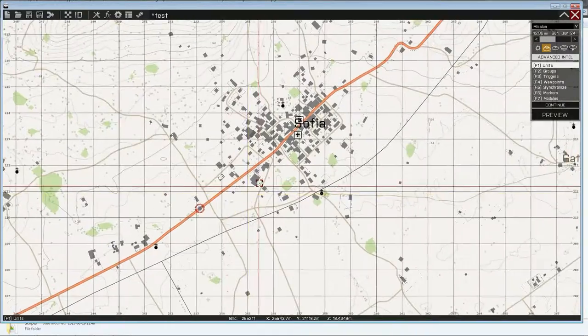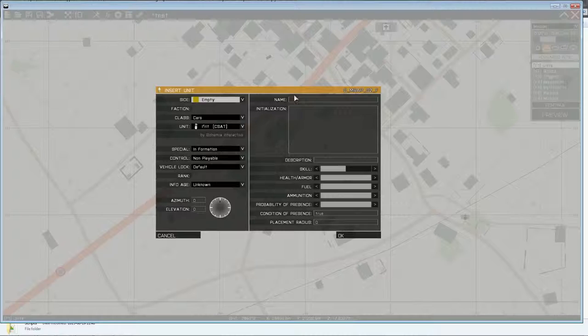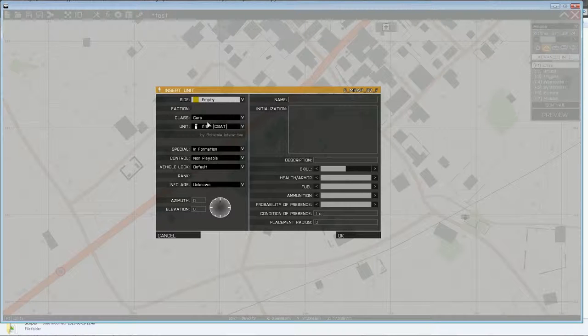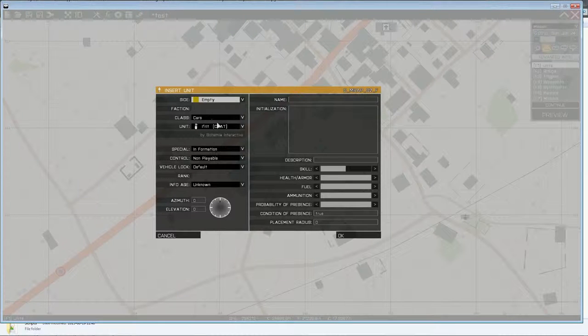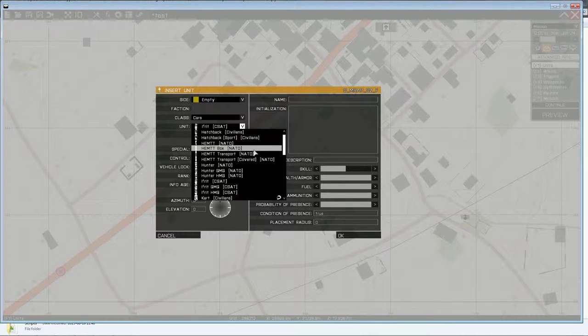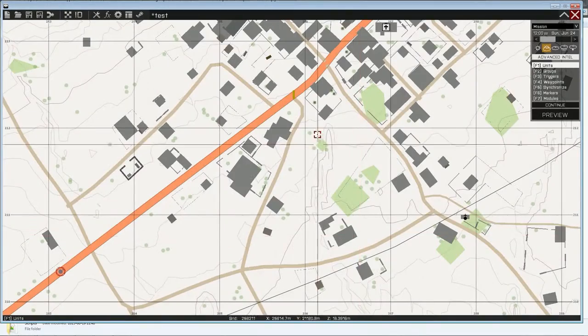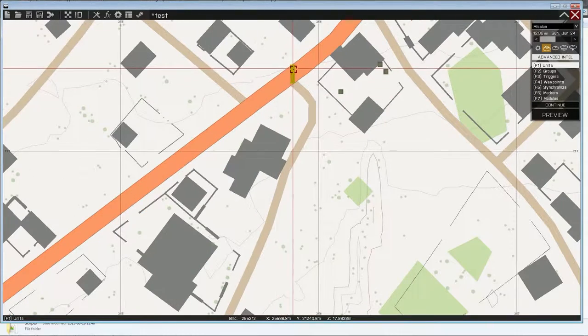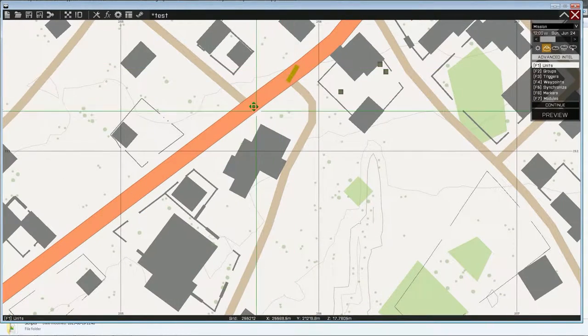Alright. Let's put down a few vehicles just to show where I want it to blow up. Or rather, where I'm gonna call in the airstrike.